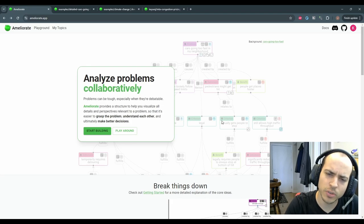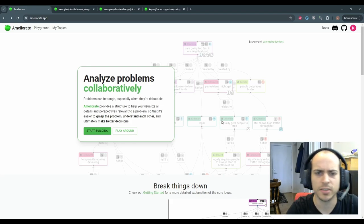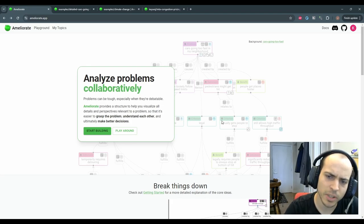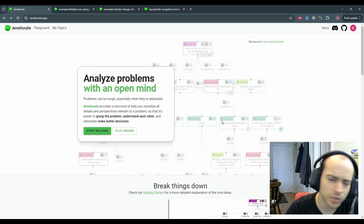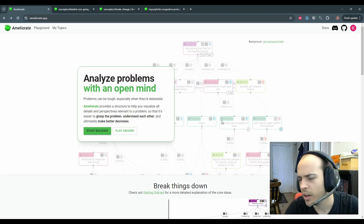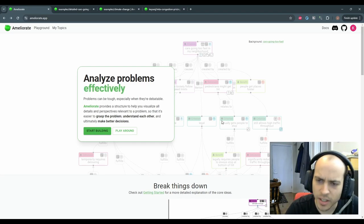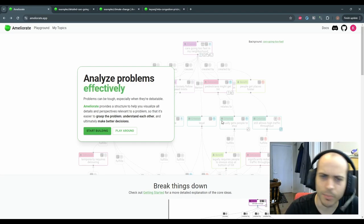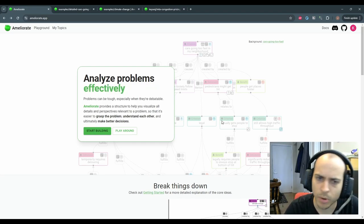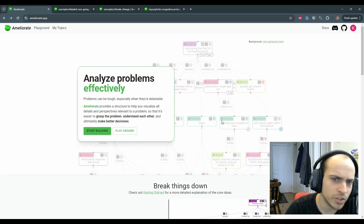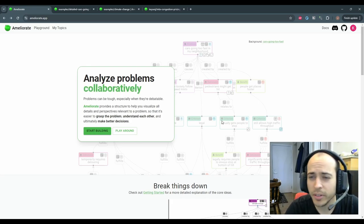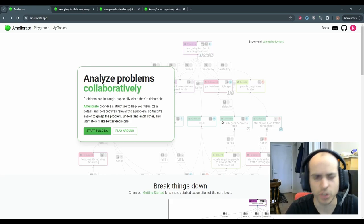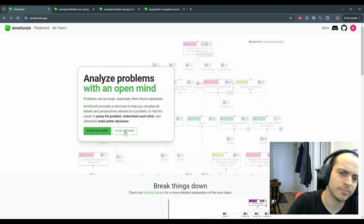Ameliorate helps you visualize a problem in all of its pieces. It enables you to specify your intuitions, reasoning, uncertainties in a precise and organized manner so that it's easier to grasp the problem, understand each other, and ultimately make better decisions. What does this look like? Let's take a look.